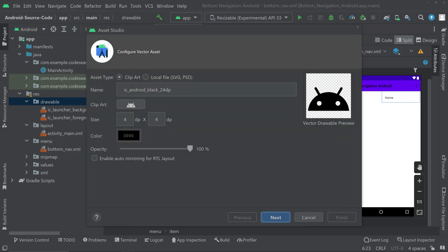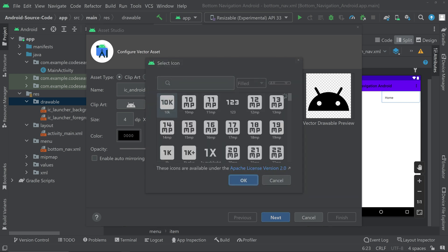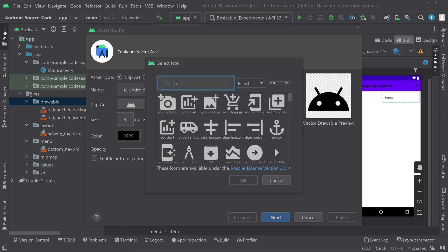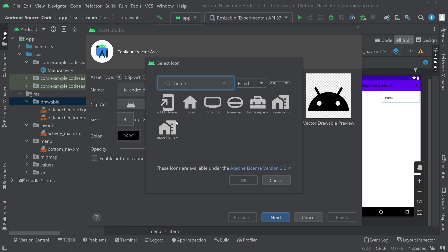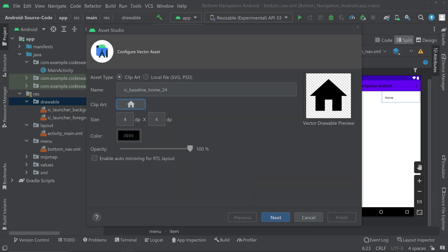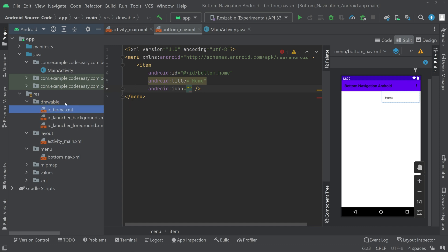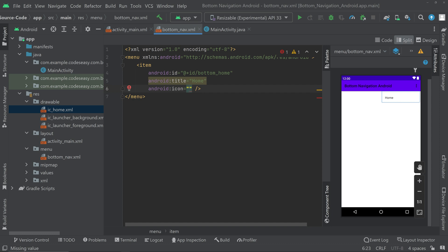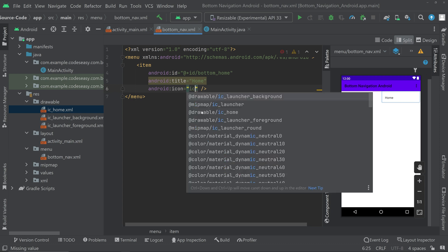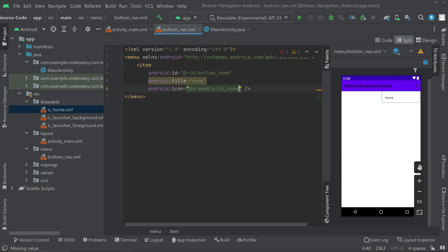Go to drawable, right-click, New, Vector Assets, and choose an icon from there — we need a home icon. Search for home, choose it, click OK. If you want to change the name you can change it, then click Next and Finish. You'll see a new icon in the drawable folder. Set the icon attribute by typing the file name, e.g. ic_home.